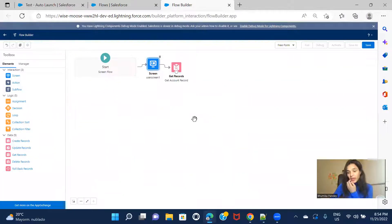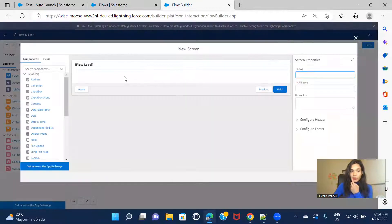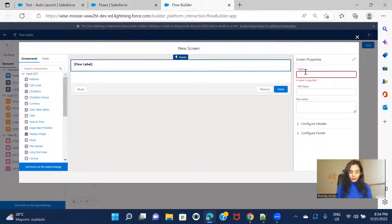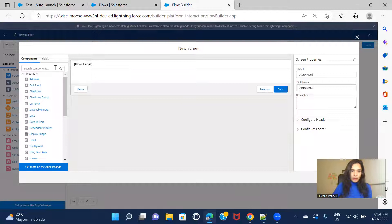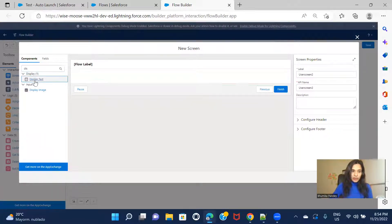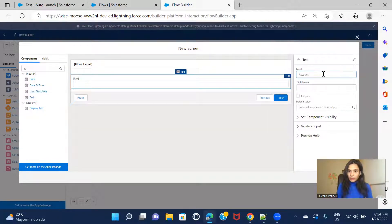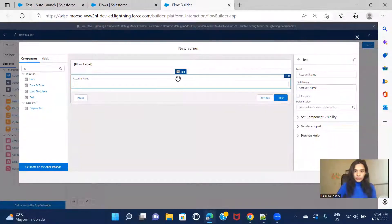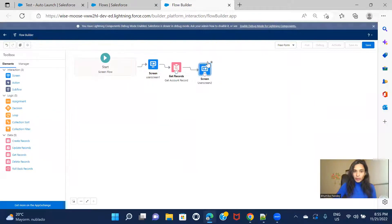Before creating the clone record, I want to add another screen — the one we talked about — giving the user flexibility to override the account name or any other field before cloning. I'll add a text input component called 'Account Name' so the user can enter a new name for the cloned account.